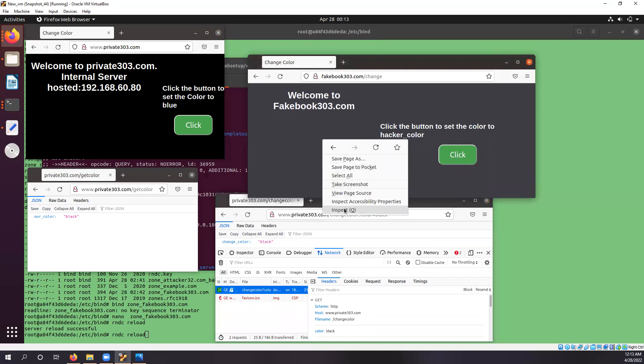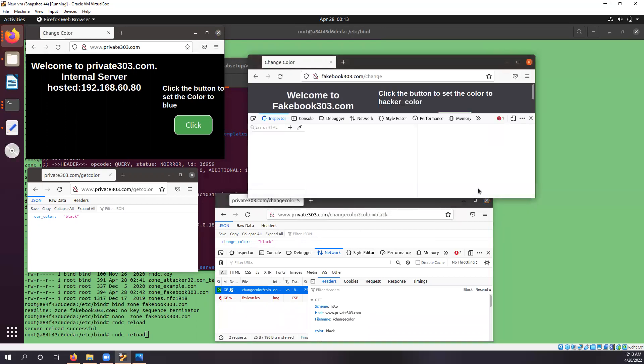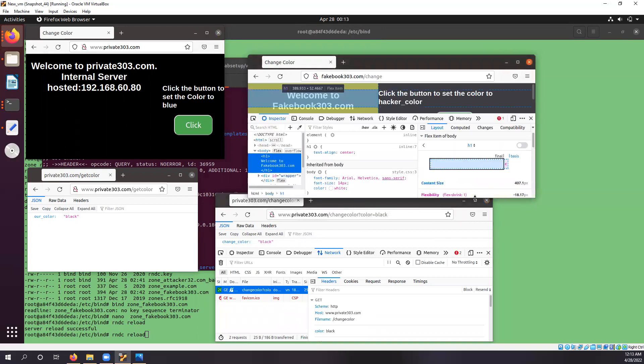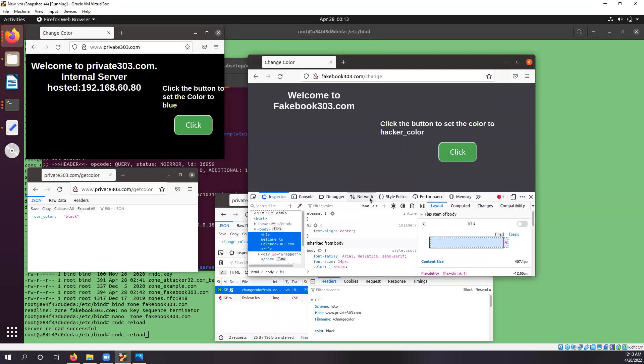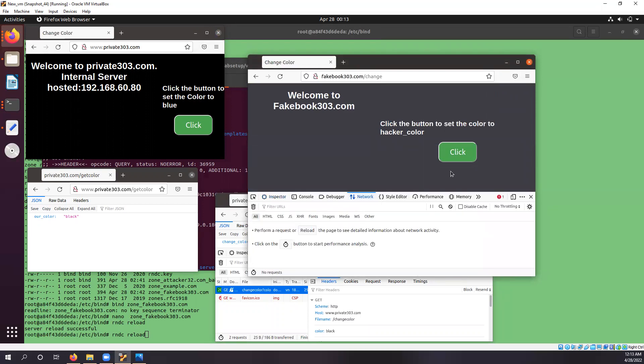And if we just click on to this fakebook303.com and hit the click button.